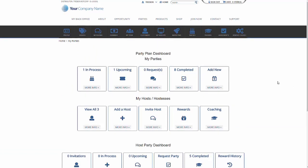And hopefully you received some value from this. If you'd like some additional information on how to add a party into the system, contact a Multisoft customer support representative or contact your Multisoft account executive. Hope you received some value from this today. Have a great day and we'll see you on the next video.